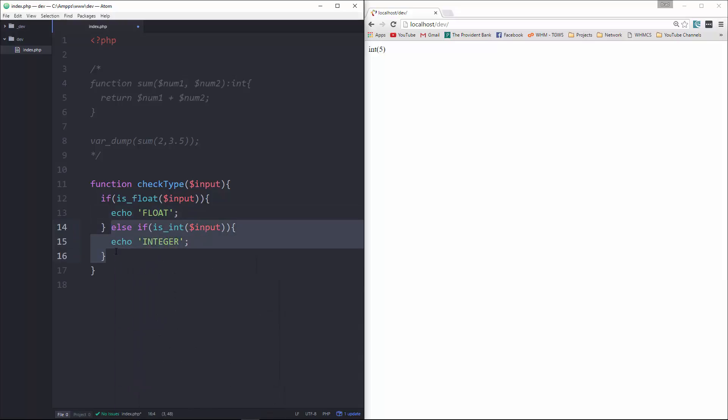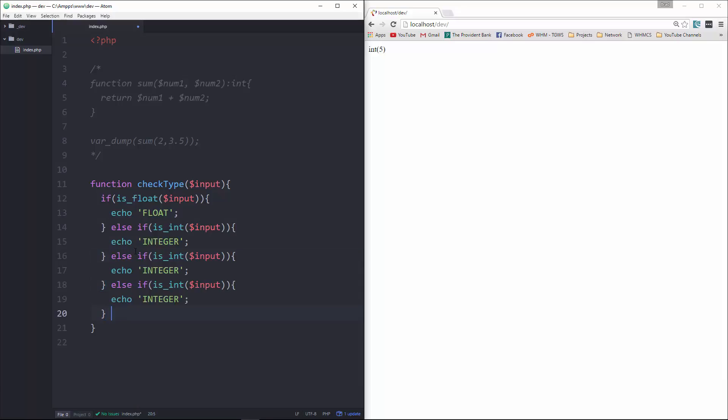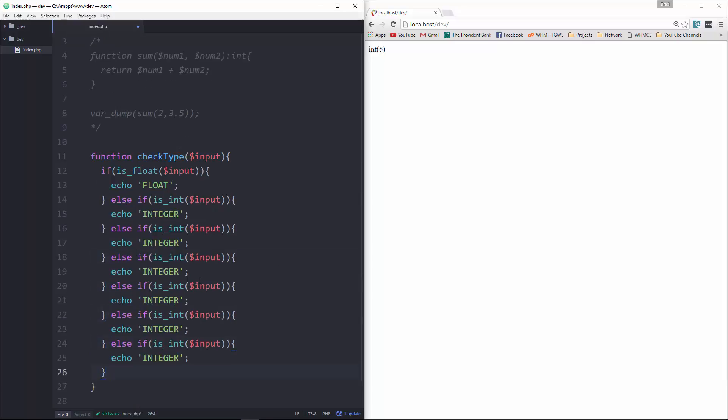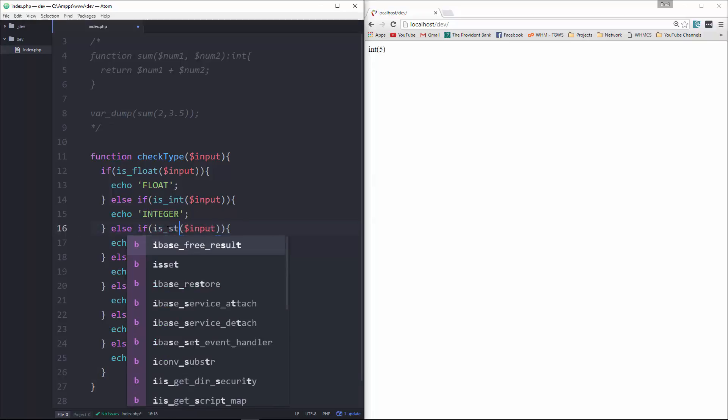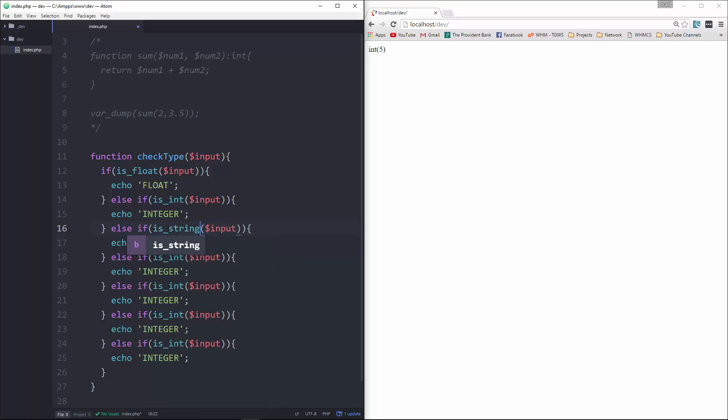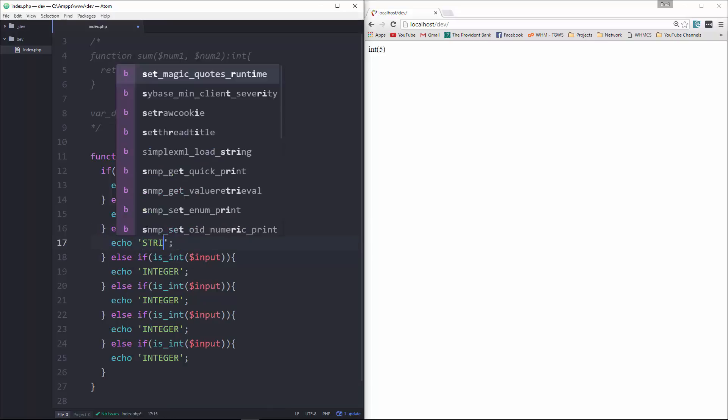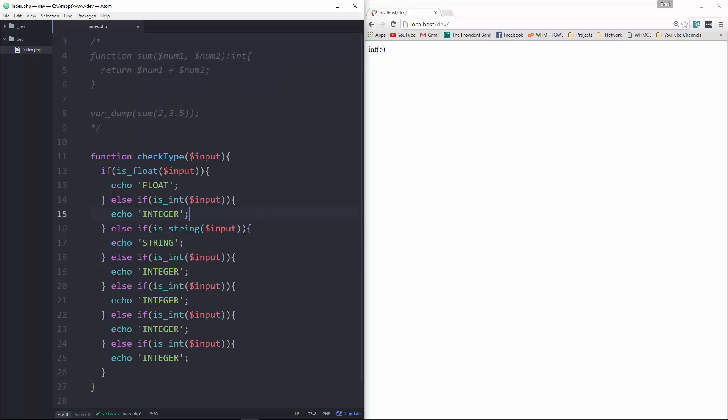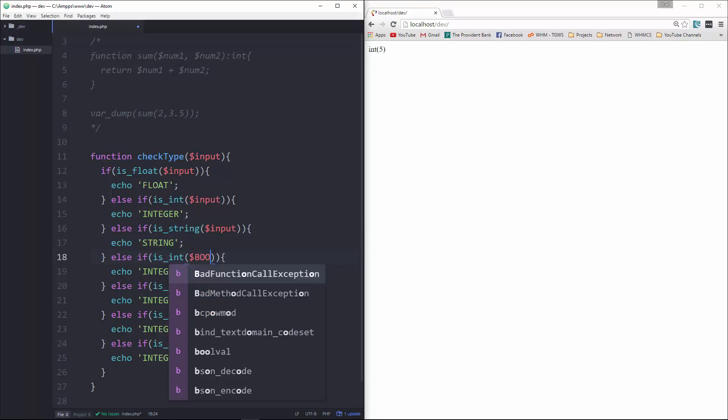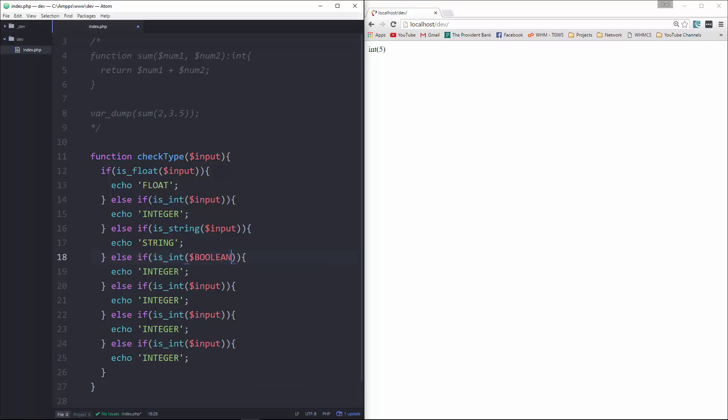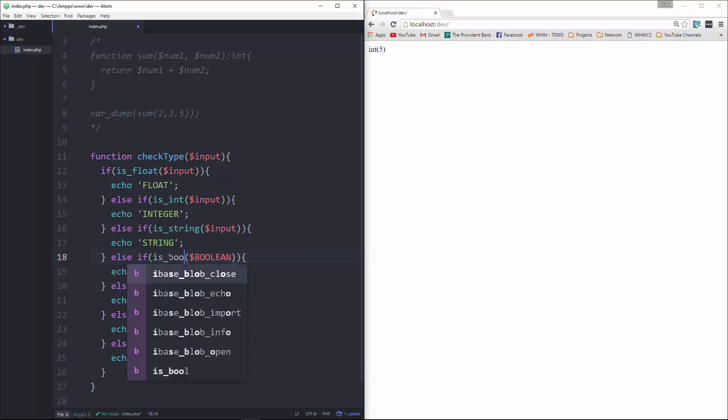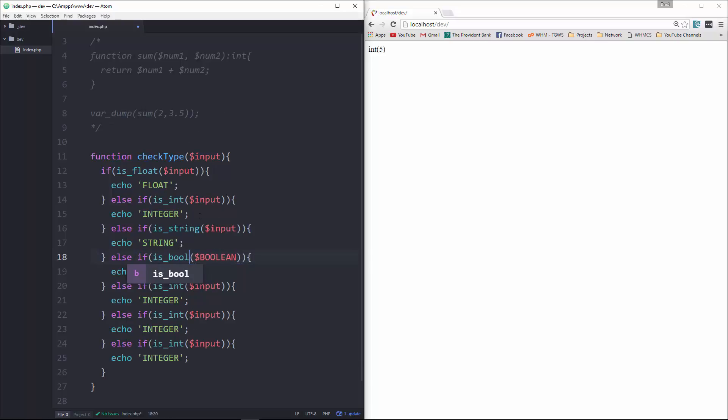And then I'm just going to copy this. And then let's see, we get is float, is int. We can also do is string. Let's do boolean.